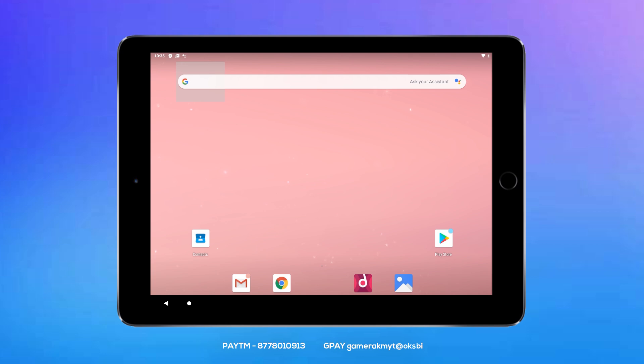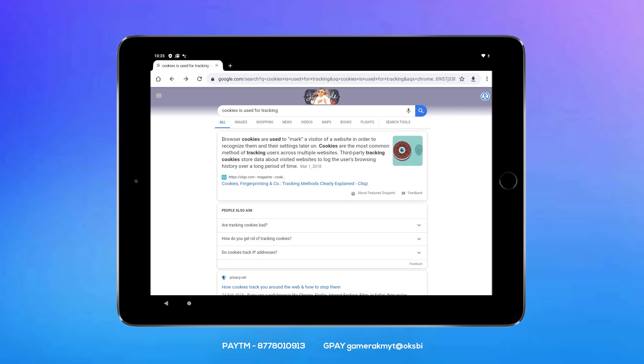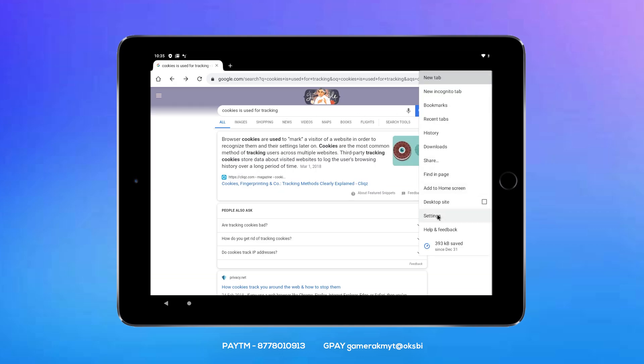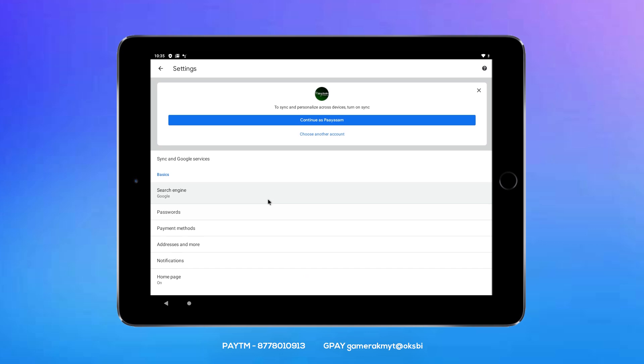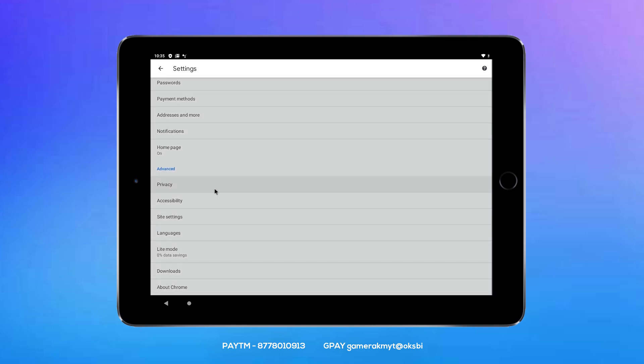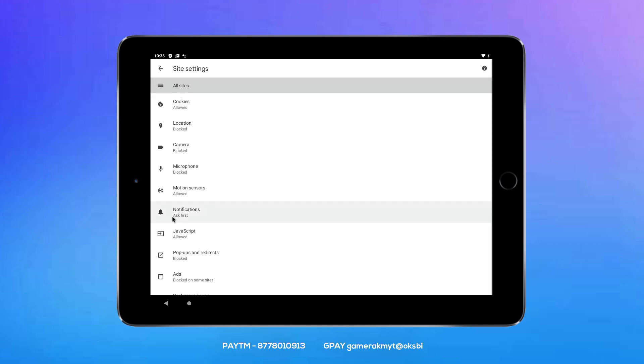Now we will search for Google Chrome. We will show you the settings. We will show you the side setting.